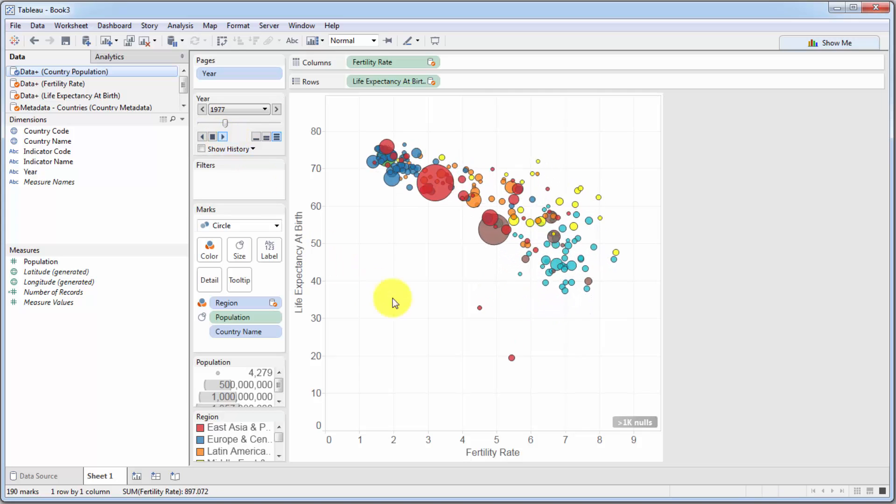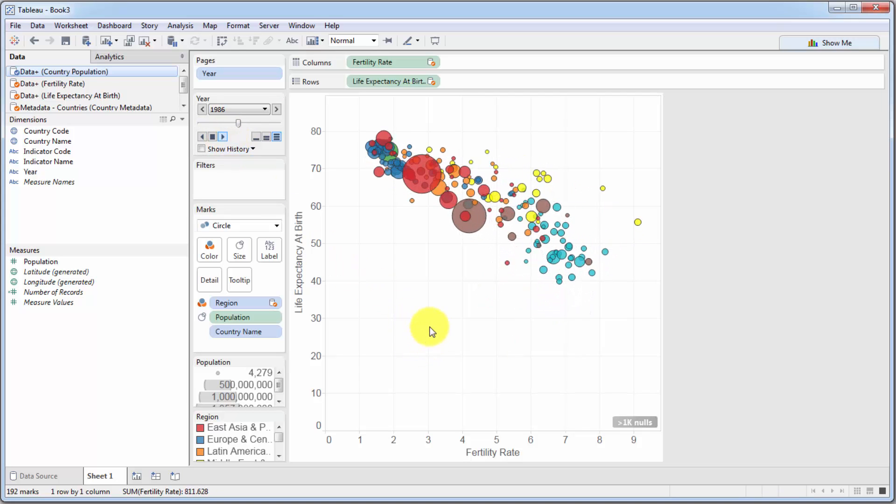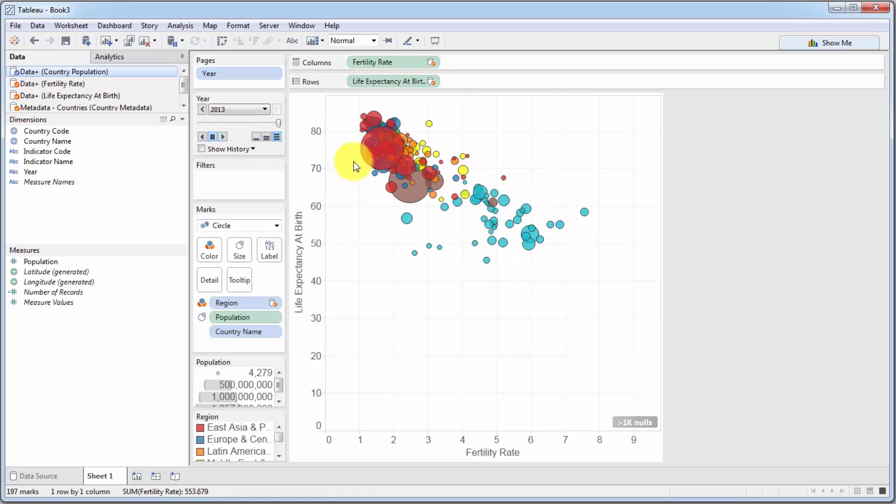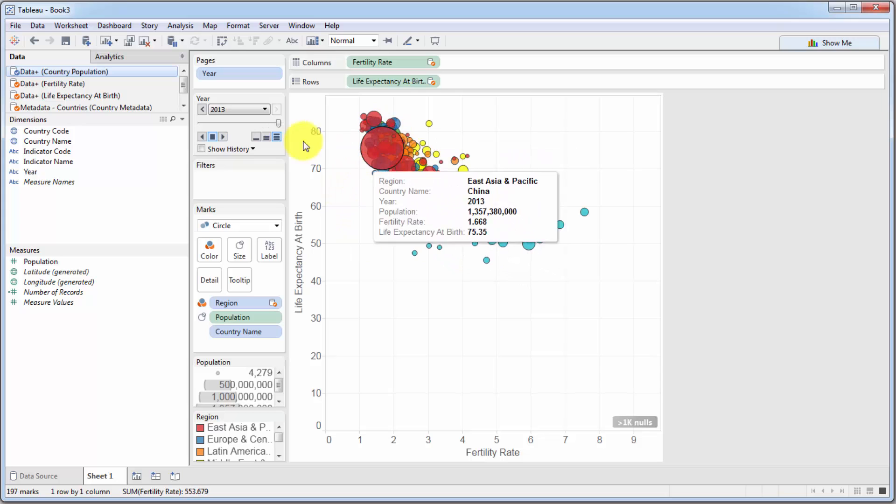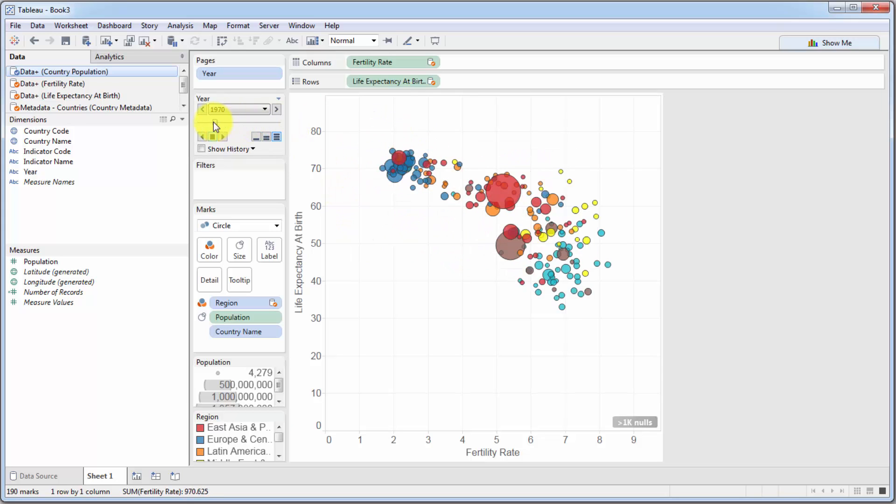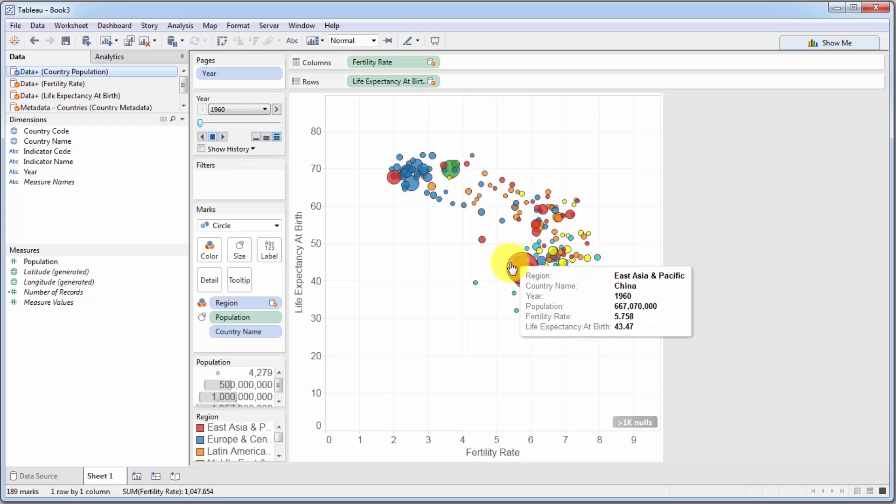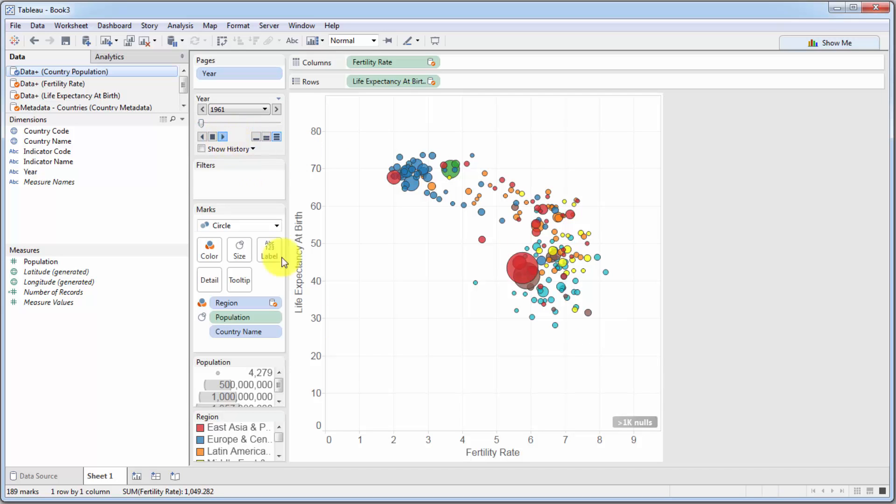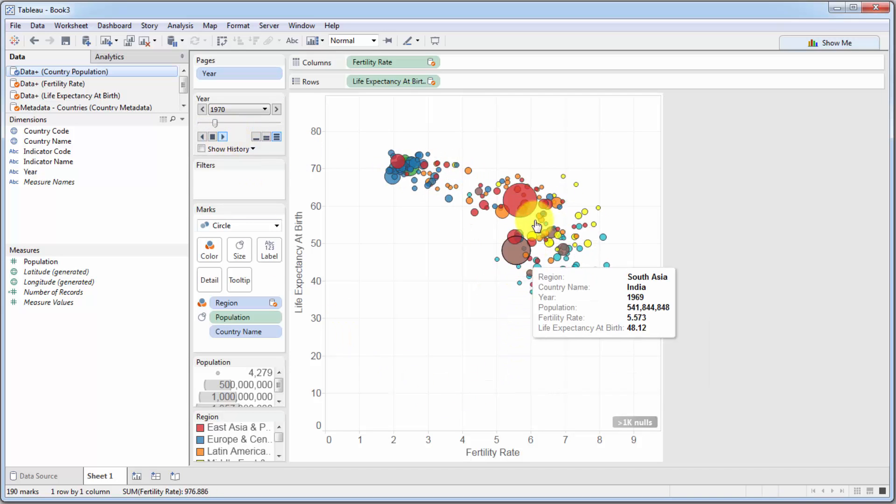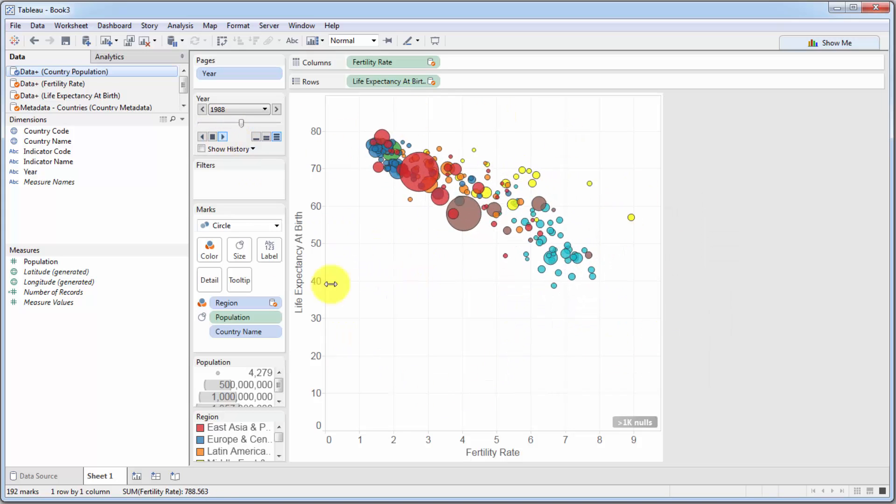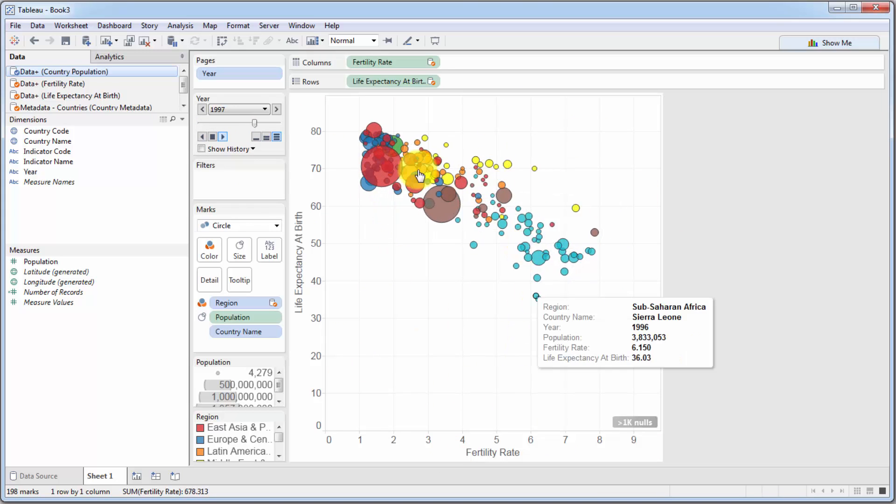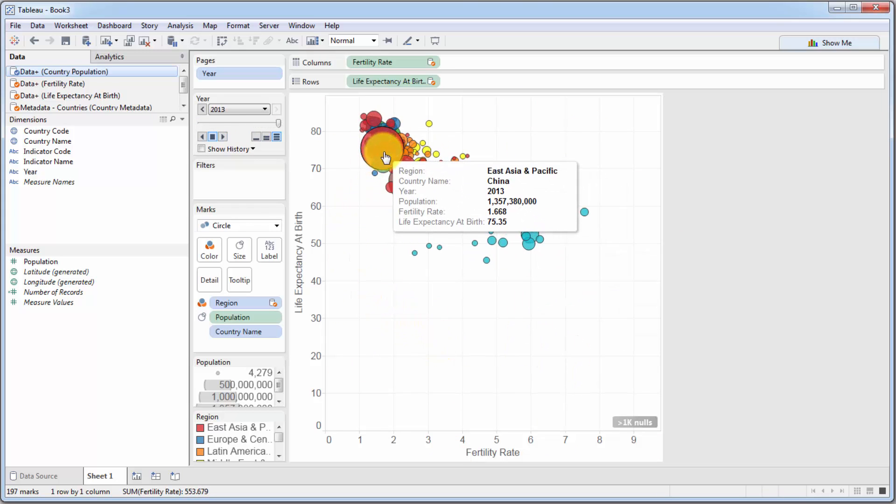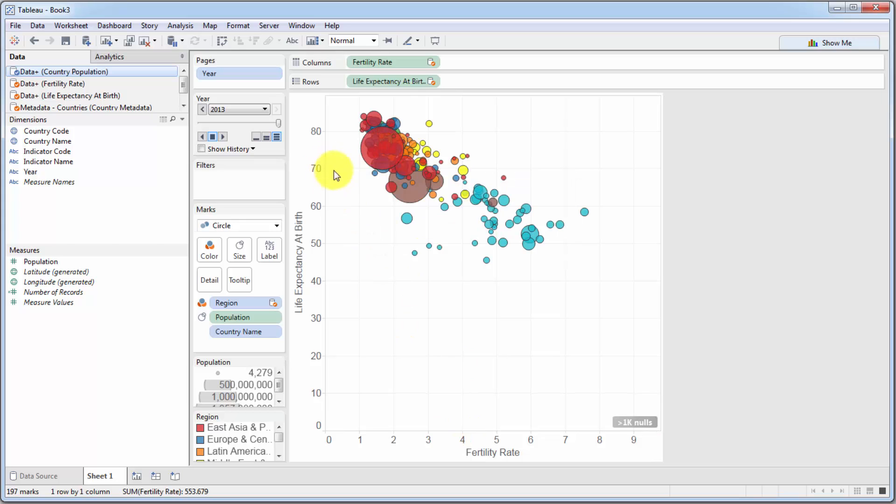So that's how the countries are changing. And you can look at individual countries. For instance, this big red circle is China. And you can see that it started over here, the fertility rate of 5.75 and life expectancy of 43 years only back in 1960. And you can see how it's moving through this grid. And finally, it gets to 2013 where life expectancy or fertility rate is 1.6. So 1.6 children per family and 75 years of life expectancy.